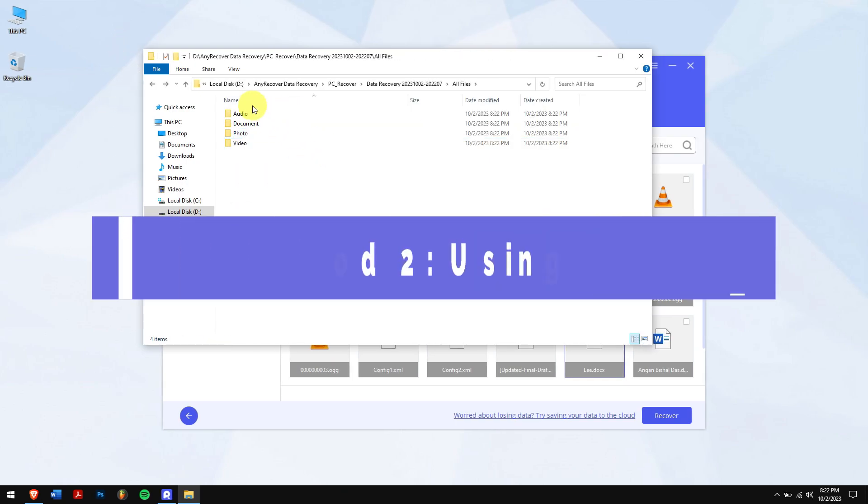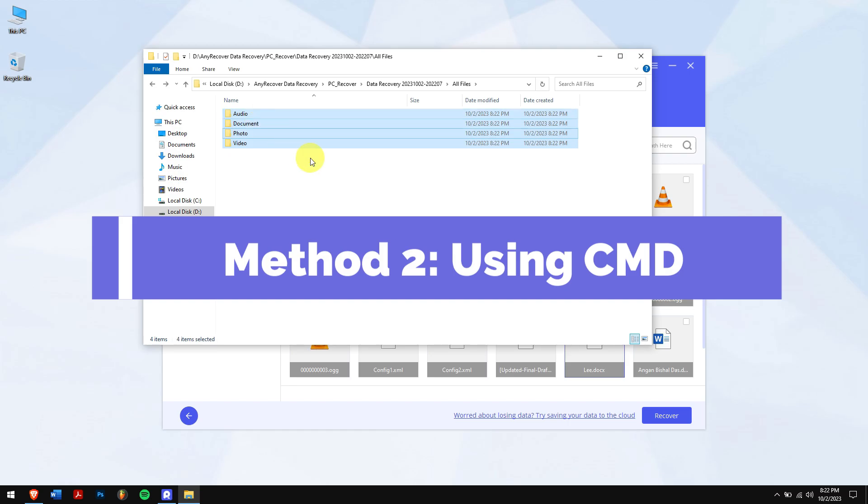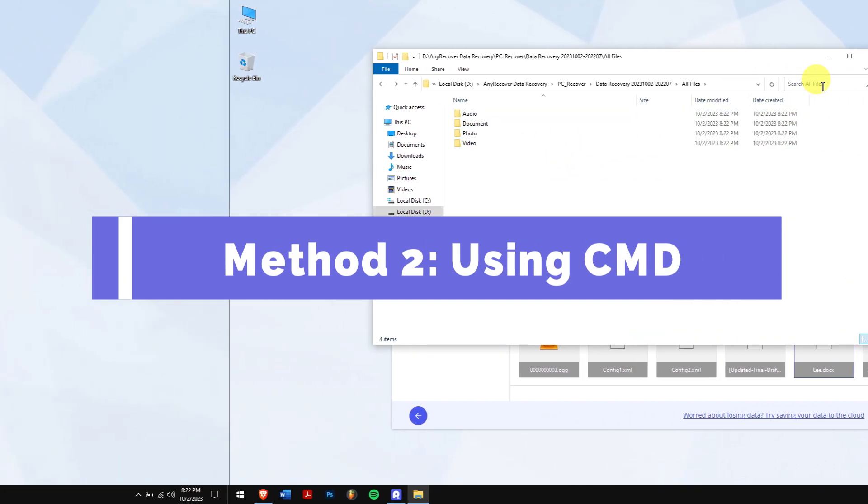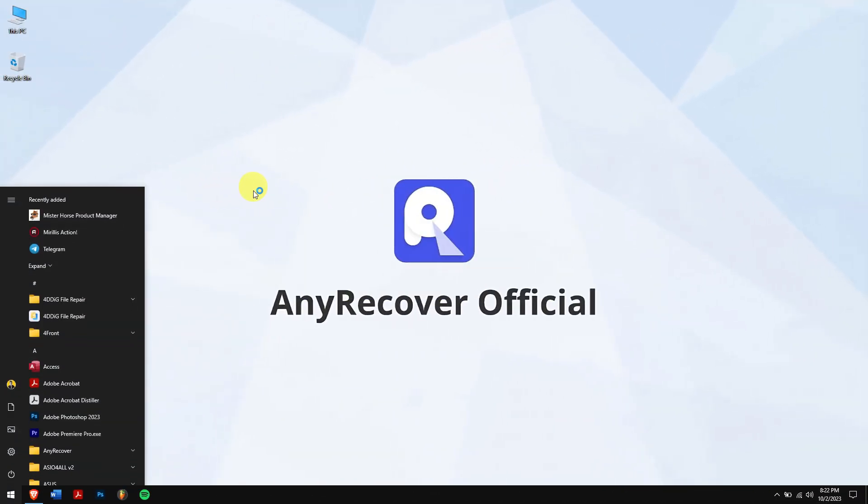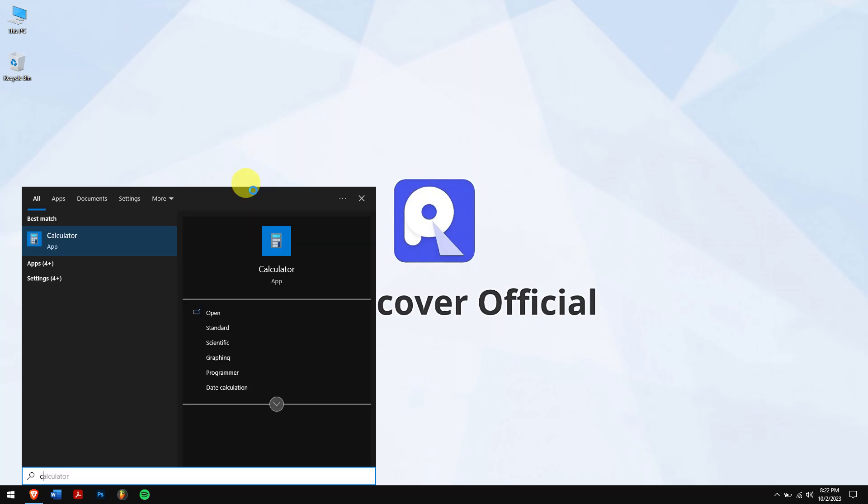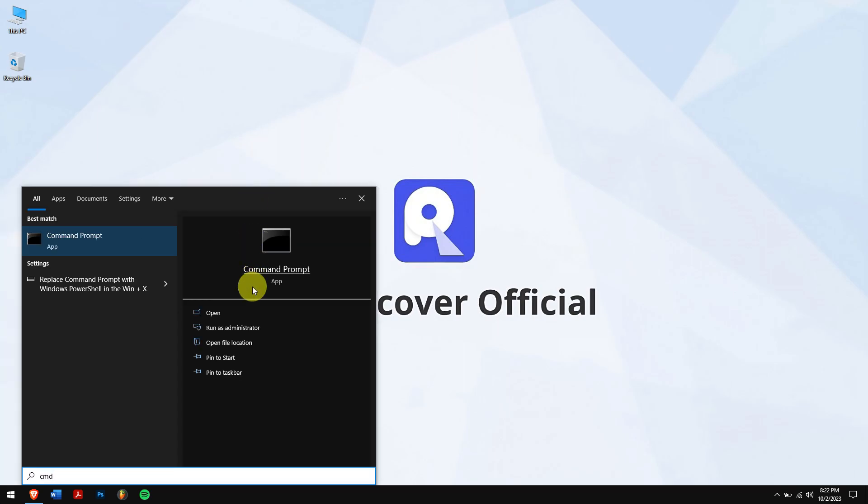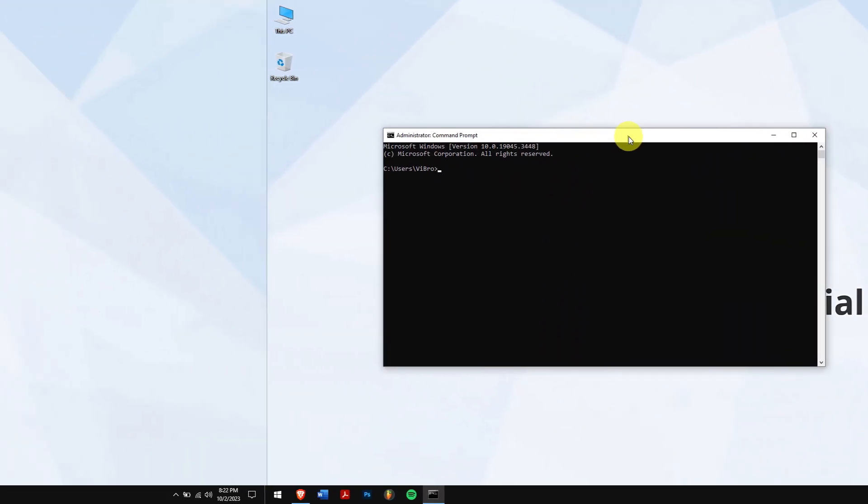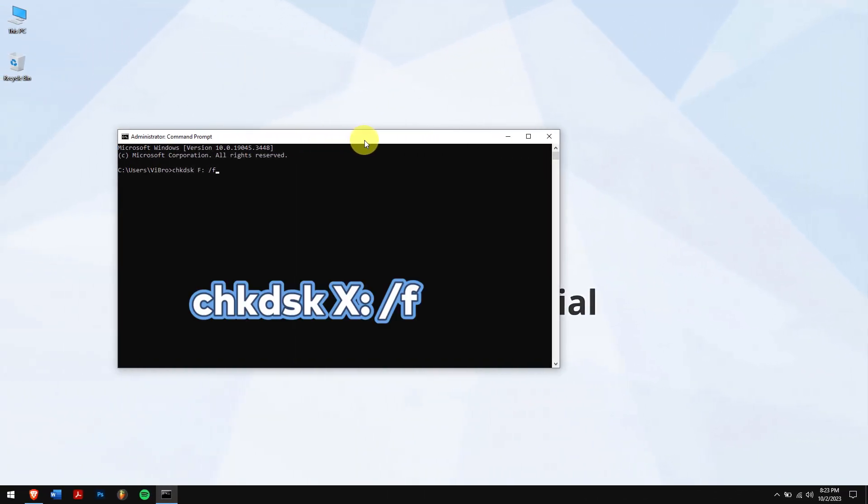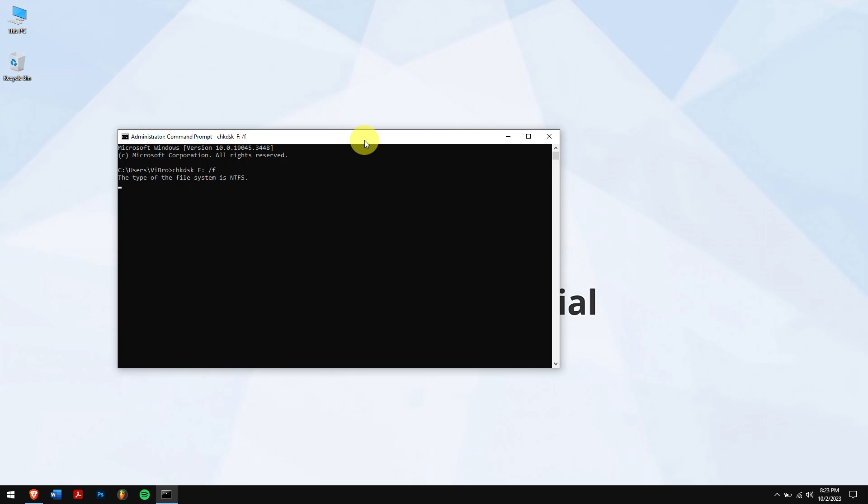Method 2: Using CMD. First, click on the start button, search for CMD, and open the command prompt as administrator. Once that is done, type this command, and make sure to replace the letter X with your USB drive's letter, and execute it.